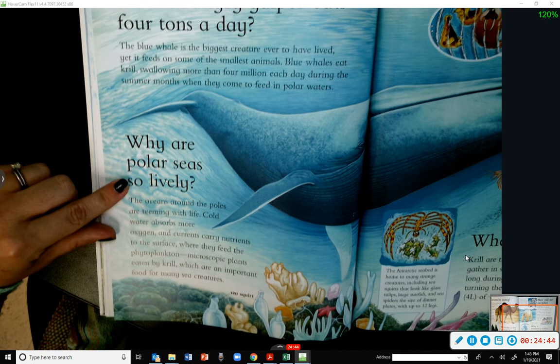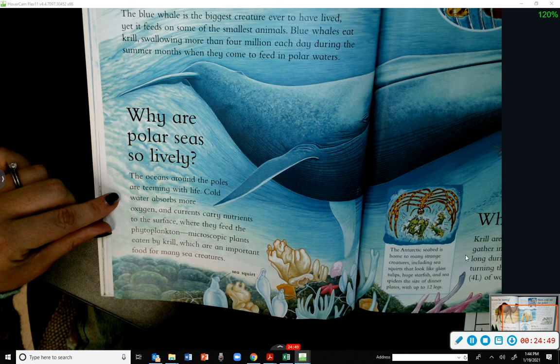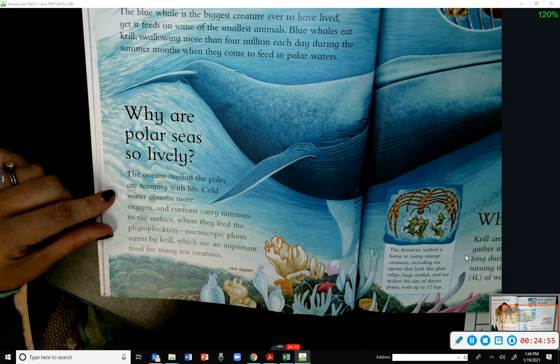Why are polar seas so lively? The oceans around the poles are teeming with life. Cold water absorbs more oxygen, and currents carry nutrients to the surface where they feed the phytoplankton — microscopic plants eaten by krill, which are an important food for many sea creatures.